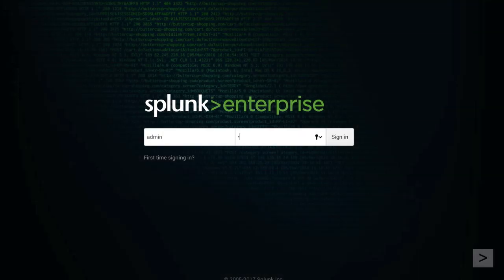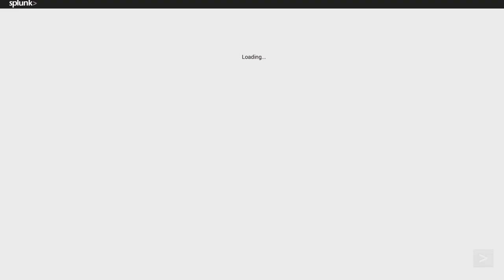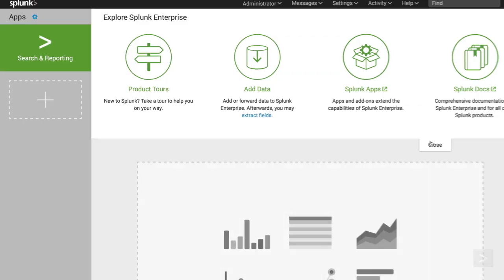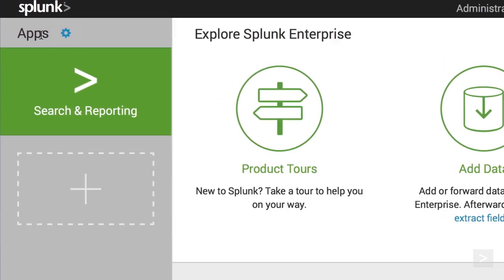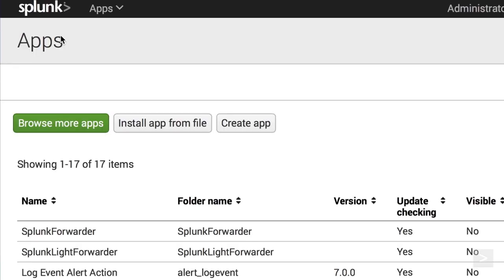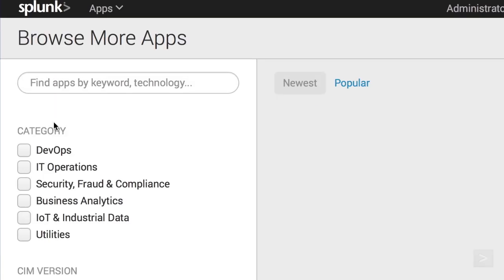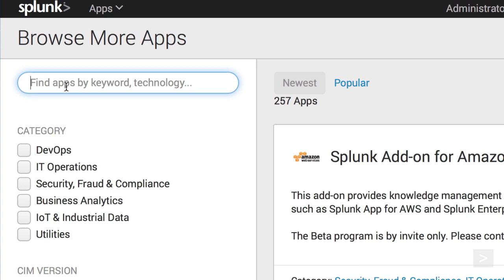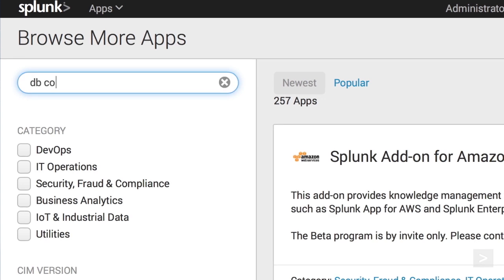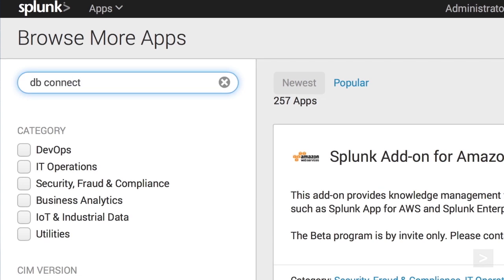First, we log into our Splunk Enterprise instance. From the Home app, we click on the Gear in the App menu, and select Browse More Apps. We search for the Splunk dbConnect app.